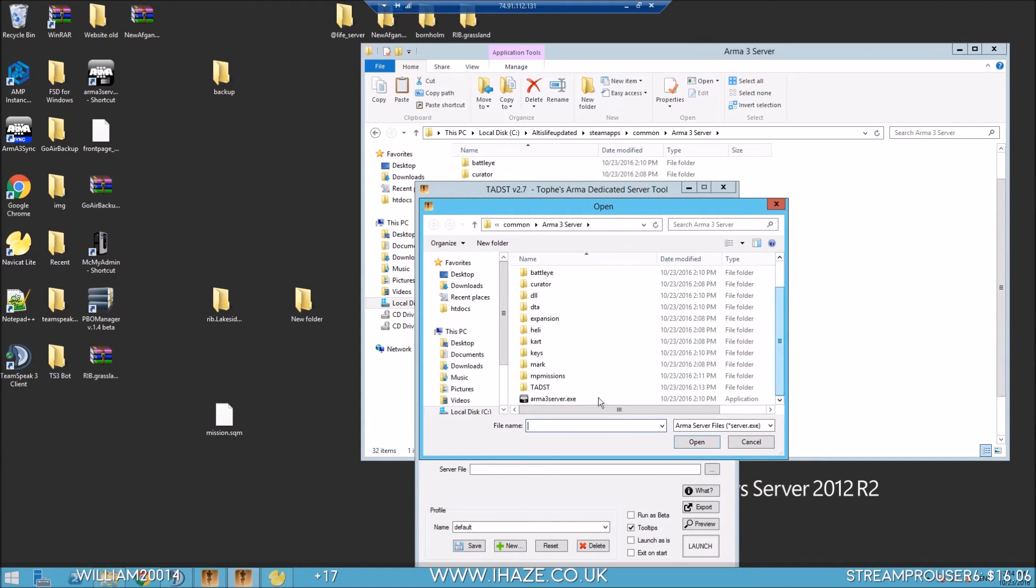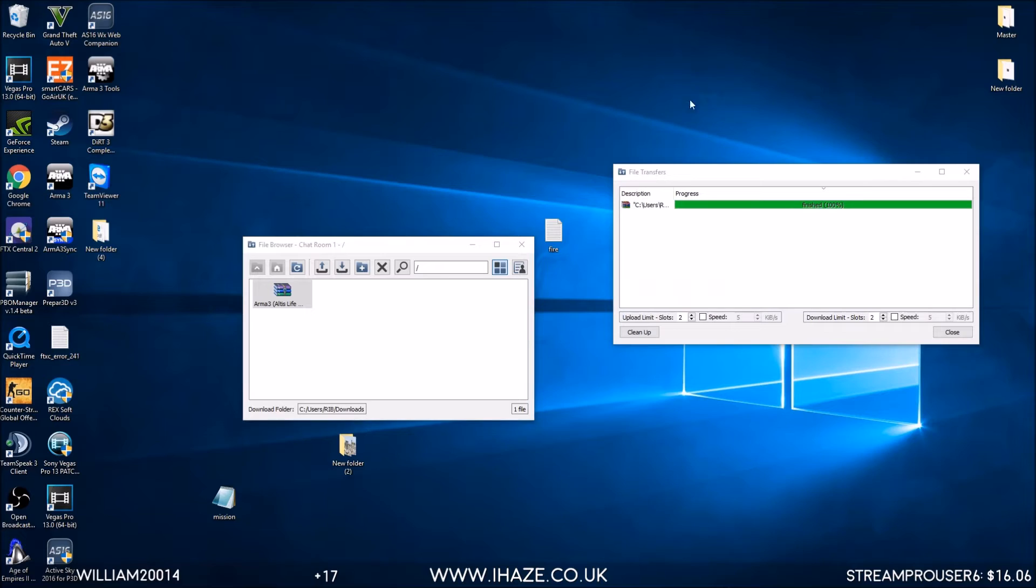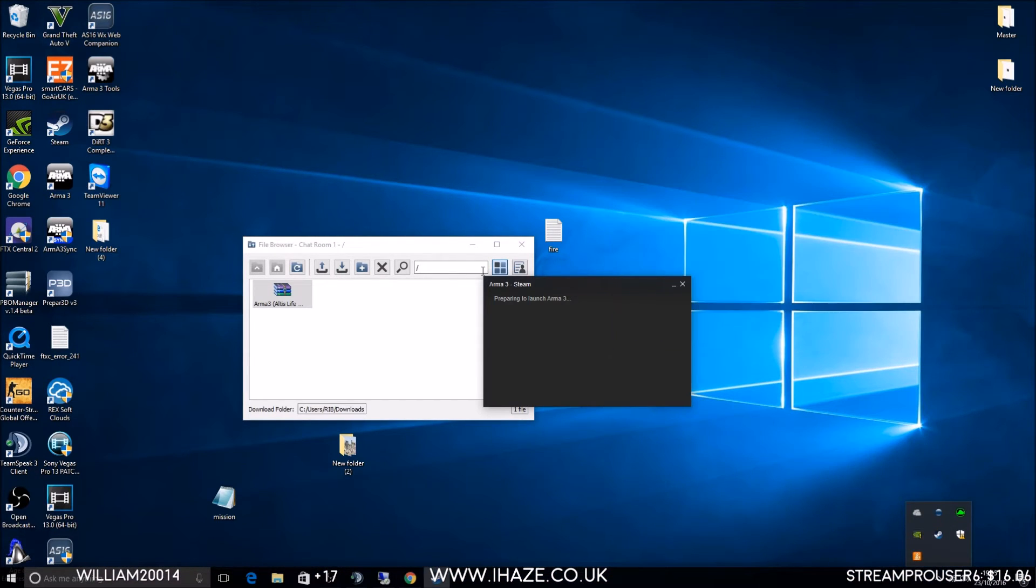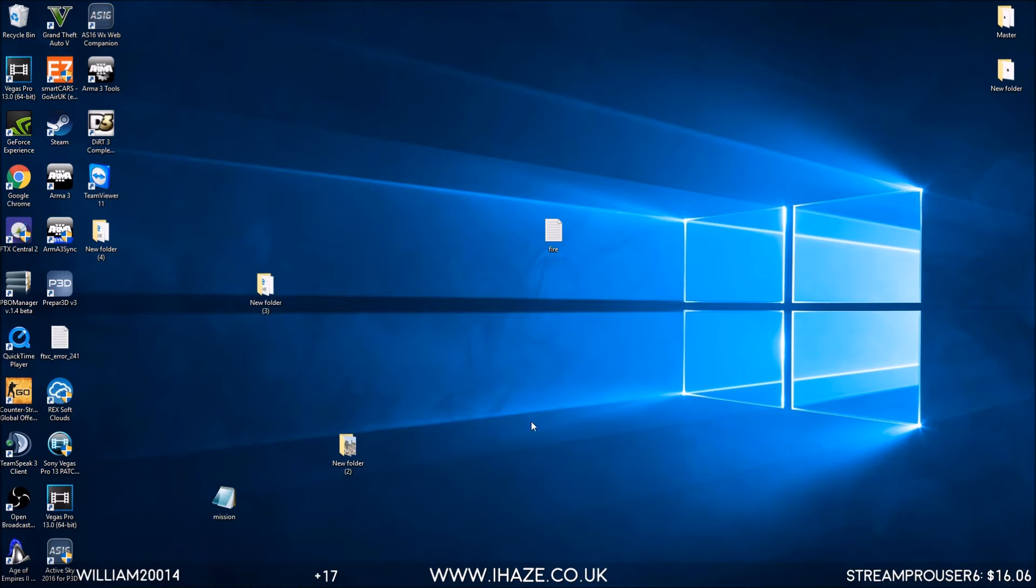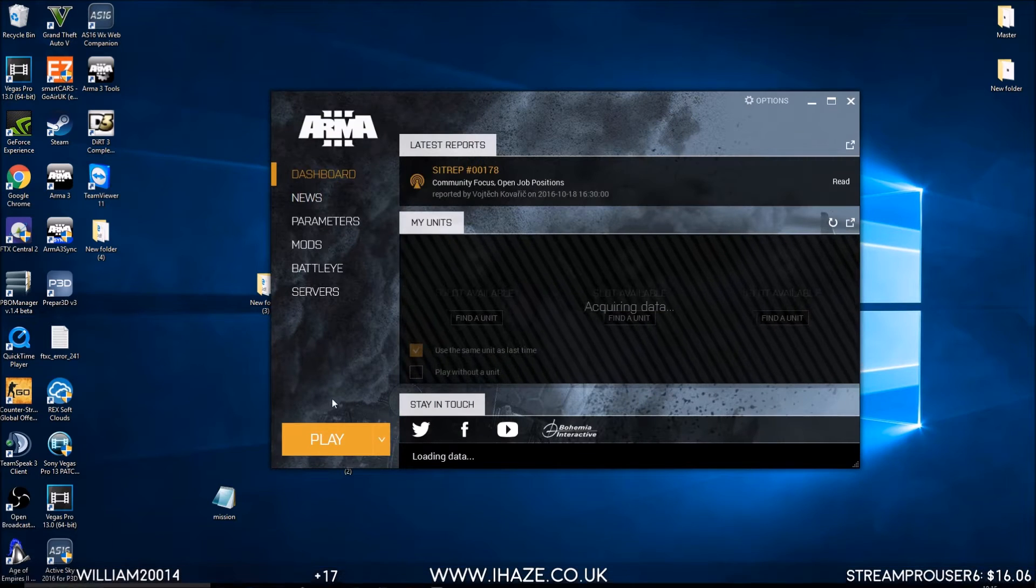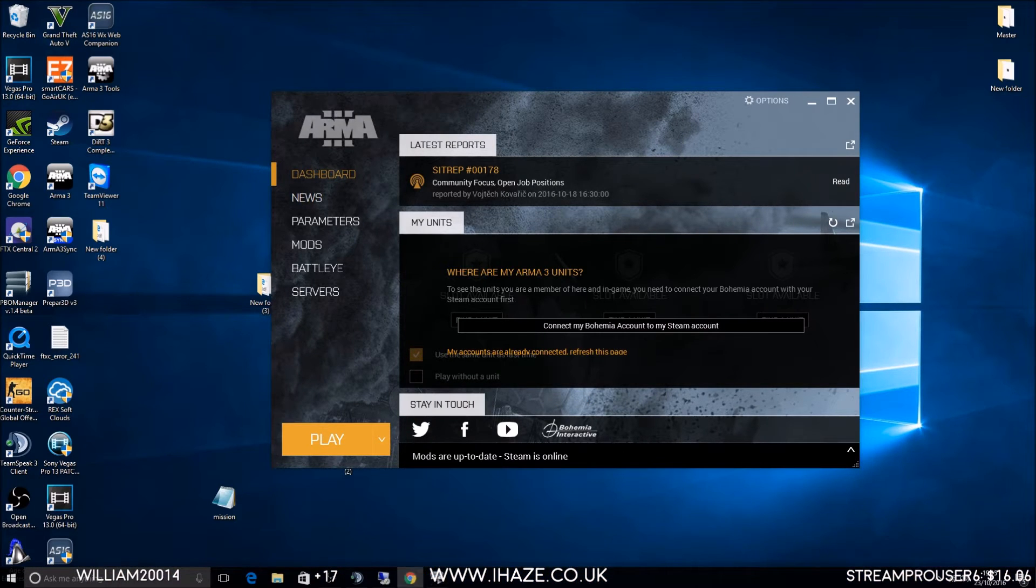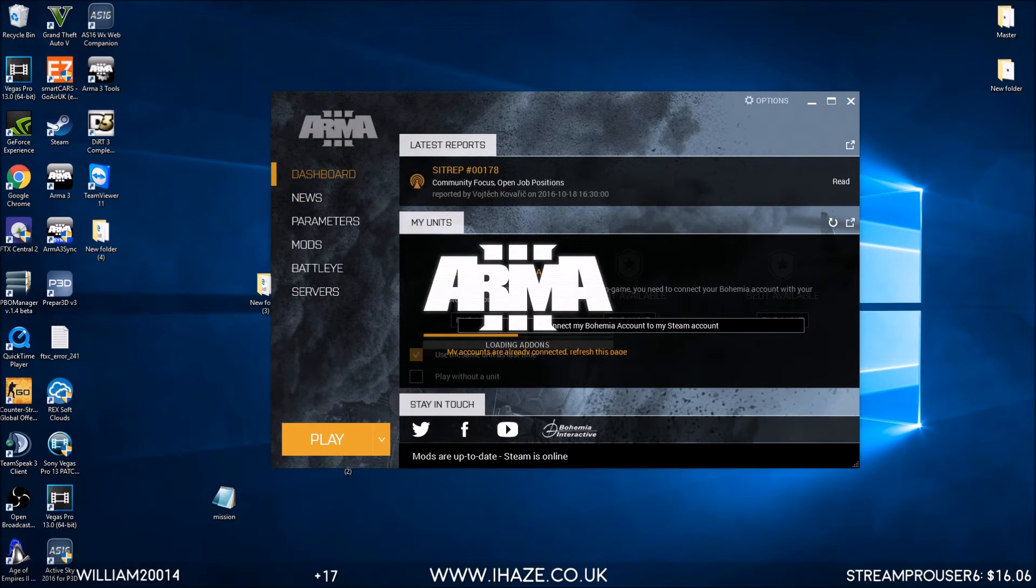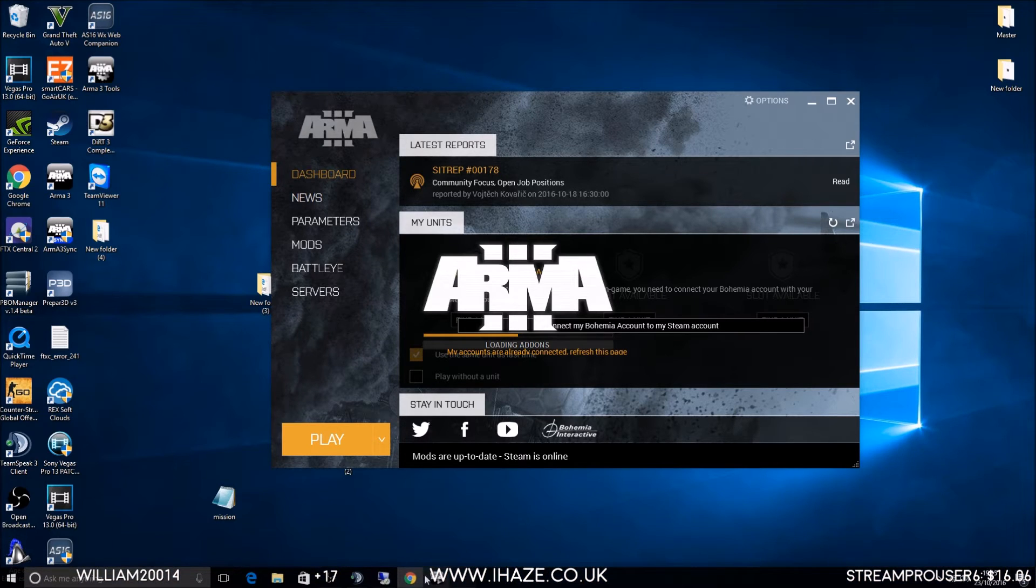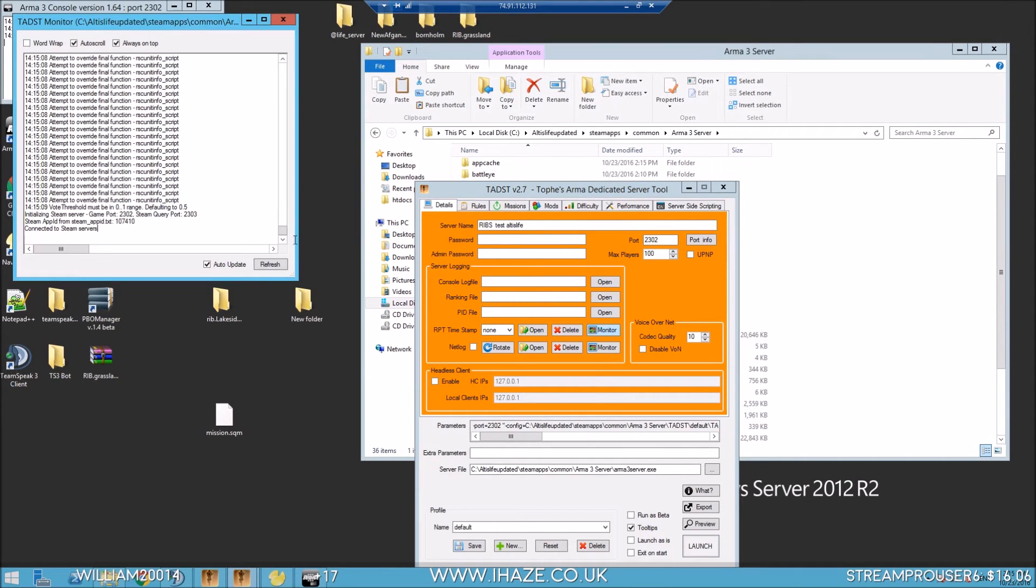Now let's try and boot up the server. This is going to be Rib's Test Altis Life. Players 100. Obviously to add more players just need to open up the mission and add more playable units to the map. I suspect it's probably about 60 by default. Missions Altis Life, mods extDB Life Server. Are you going to work is the question? Let's boot up Arma.